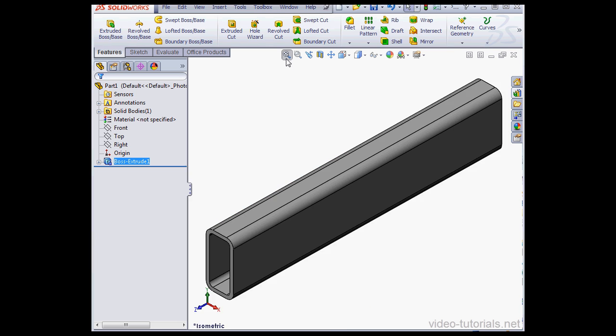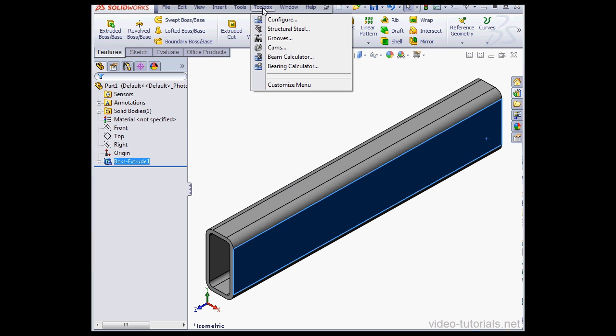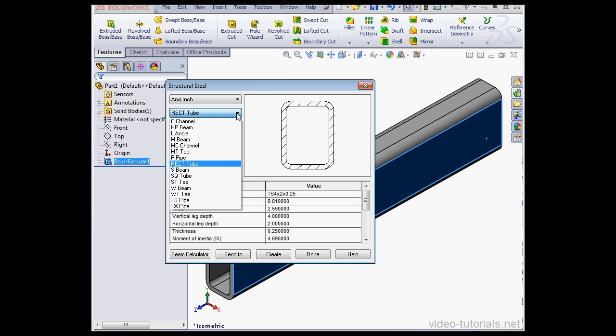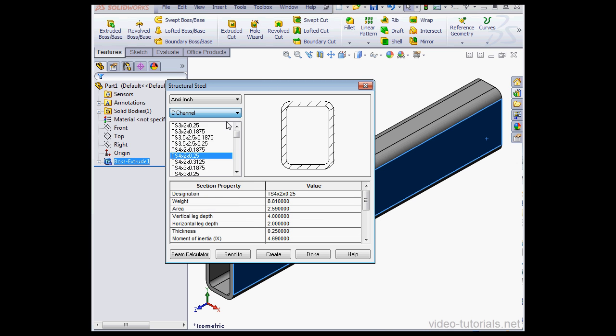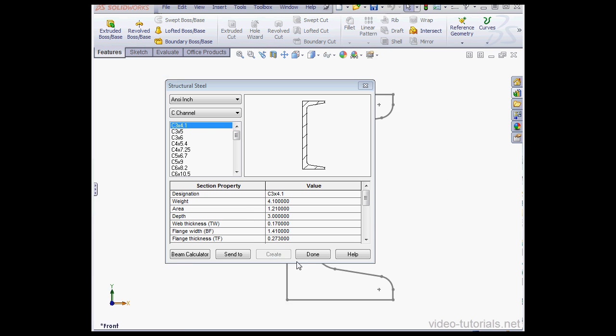Now let's zoom to fit. I'll select this face next. Go to the Toolbox, Structural Steel. This time I'm going to use Type C Channel of size 3 by 4 by 1. Let's click Create and Done.